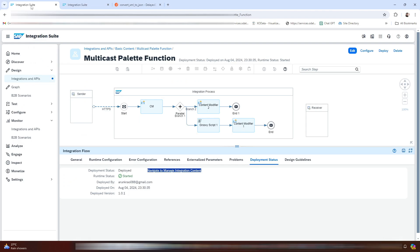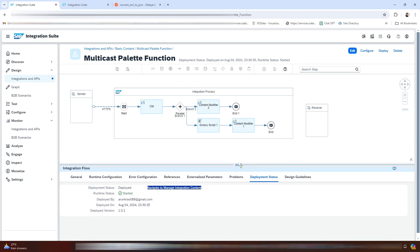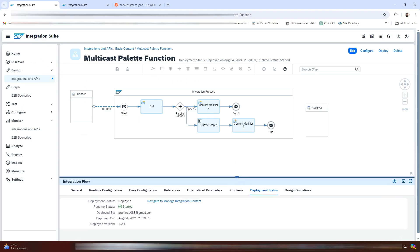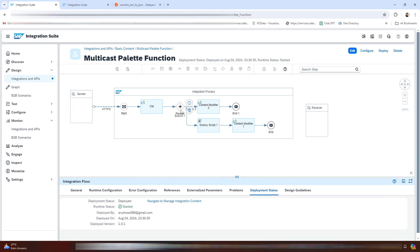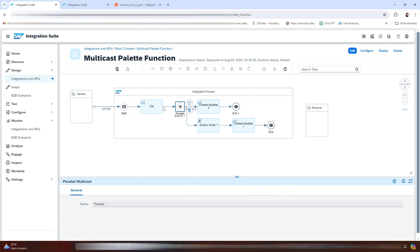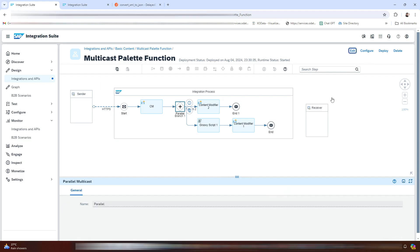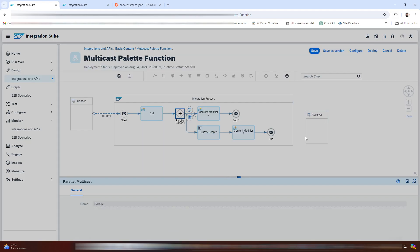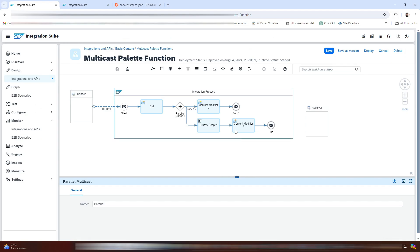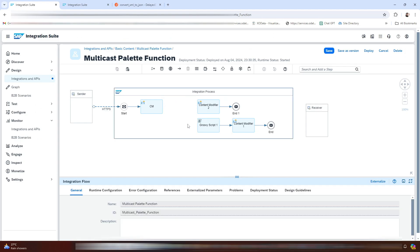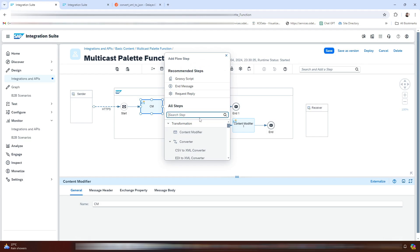Now let me go back to our integration flow. We will now use the sequential multicast. In the case of sequential multicast, you have an option to define the order in which the messages are executed.